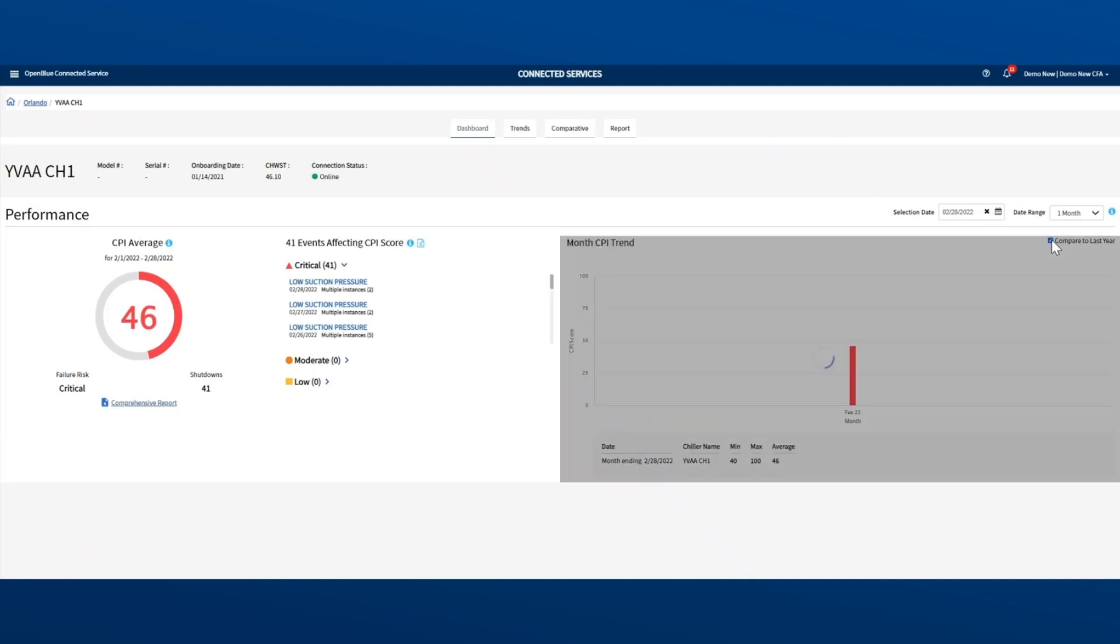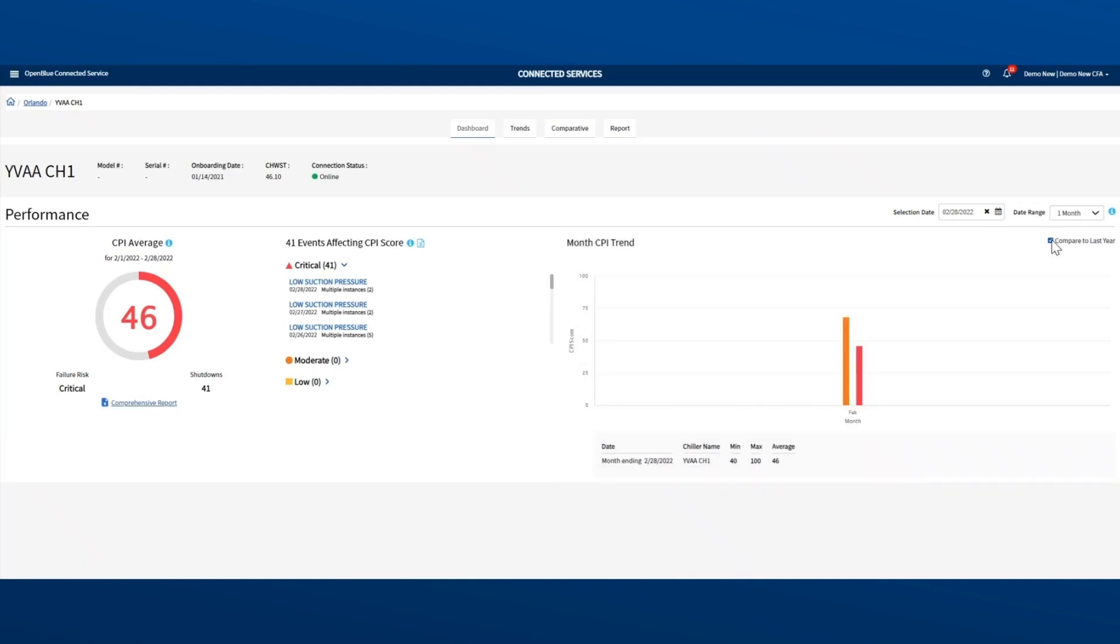Click this button to compare with the same time last year. In this example, performance has dropped from the previous year. This unit clearly needs attention before things get worse.